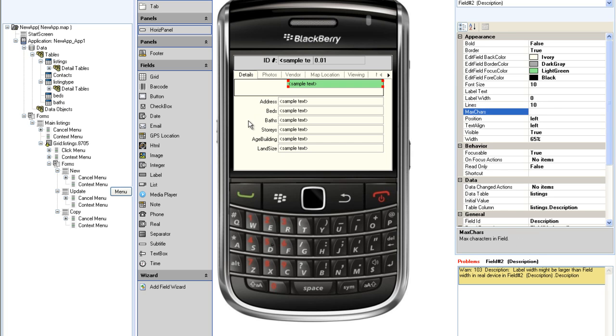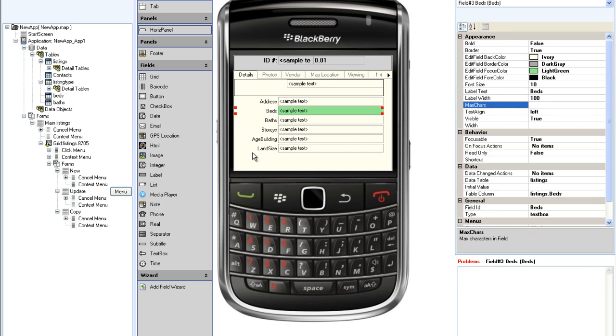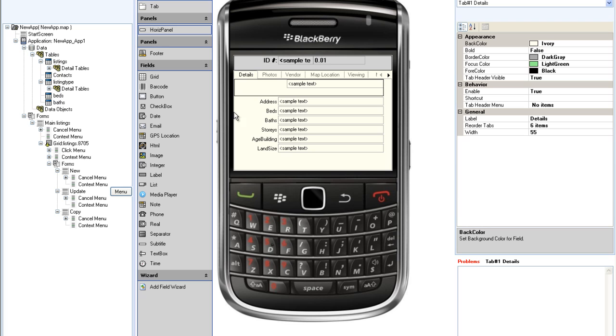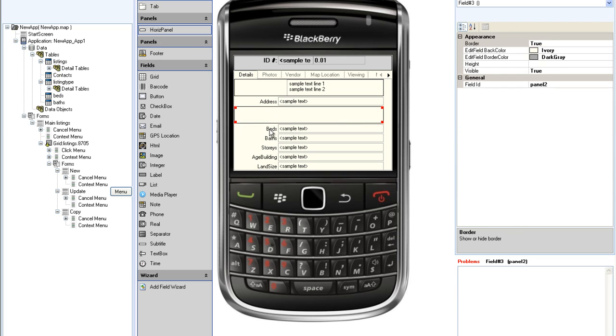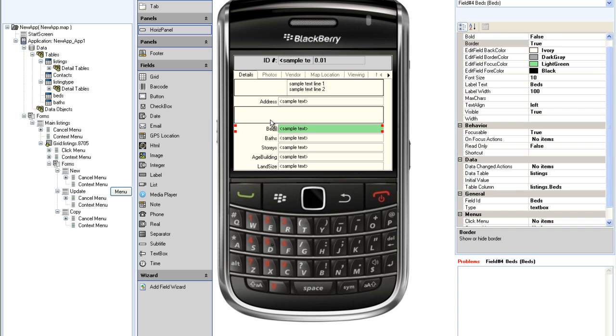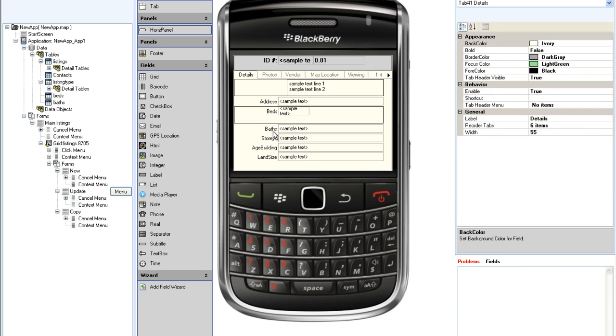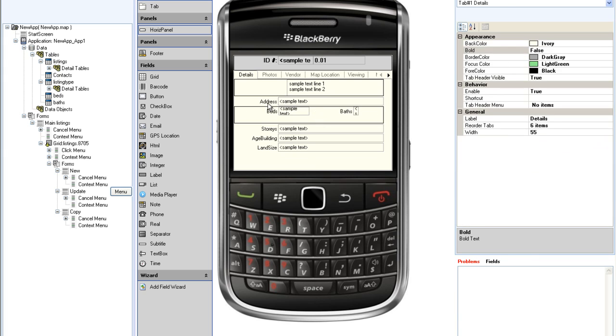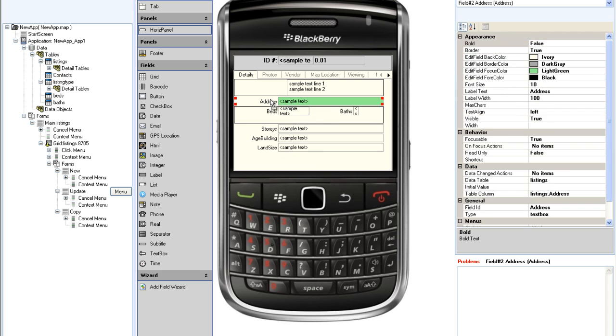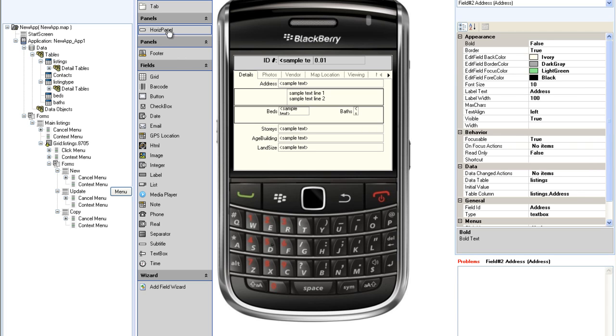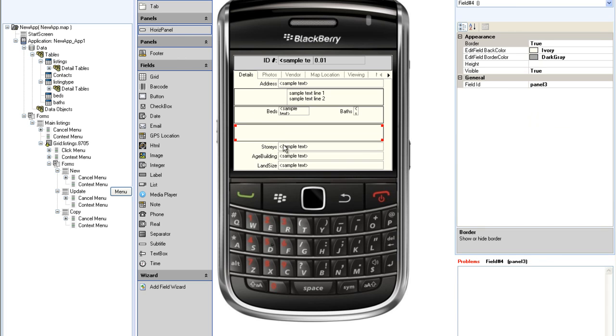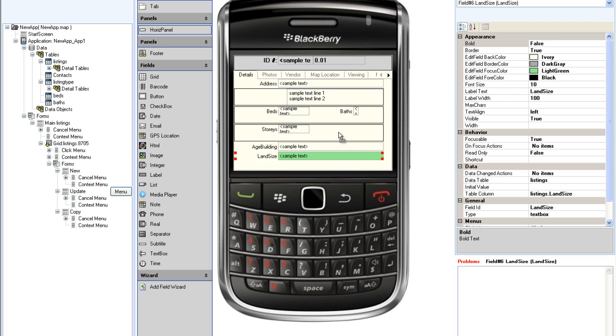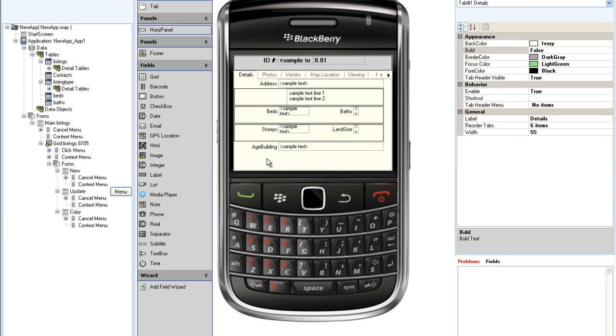I am going to do a similar thing for the beds and baths, dragging a horizontal panel. And I think I would like the address field to be above the photo and the description. I am going to do the same thing for the number of stories and the land size. There, I think that is it for the details tab.